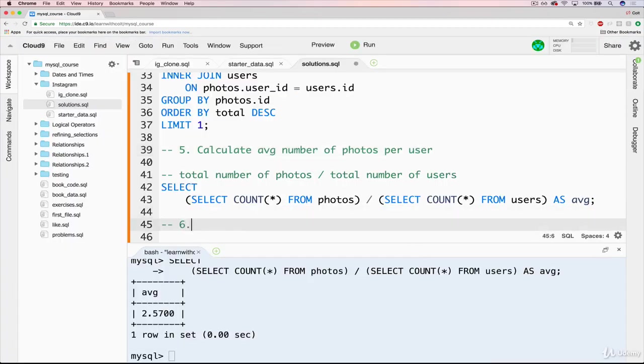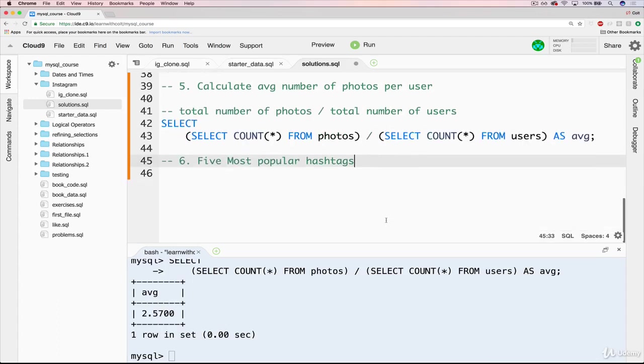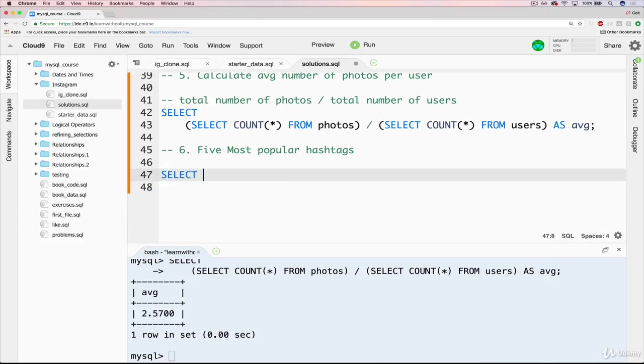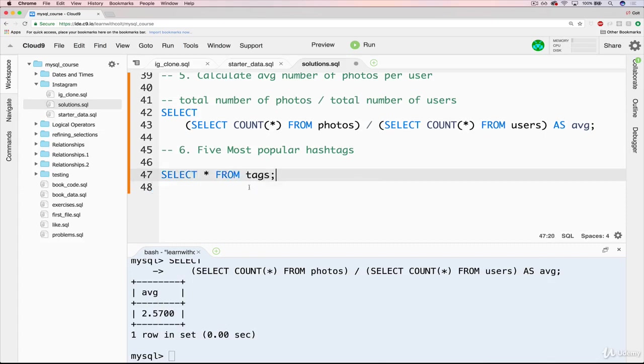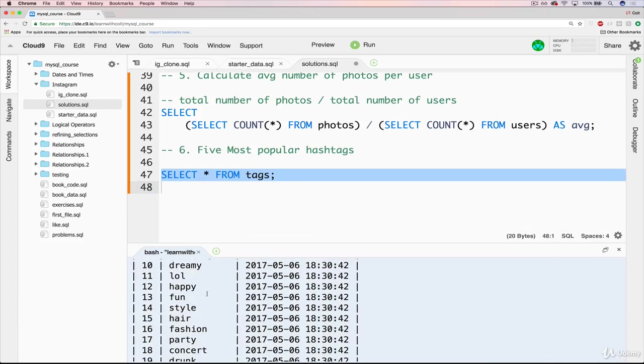We'll do five most popular hashtags. So if we start with just selecting star from tags, as we've seen before, it's just a list of the hashtags themselves. An ID, a hashtag name, and then created at.